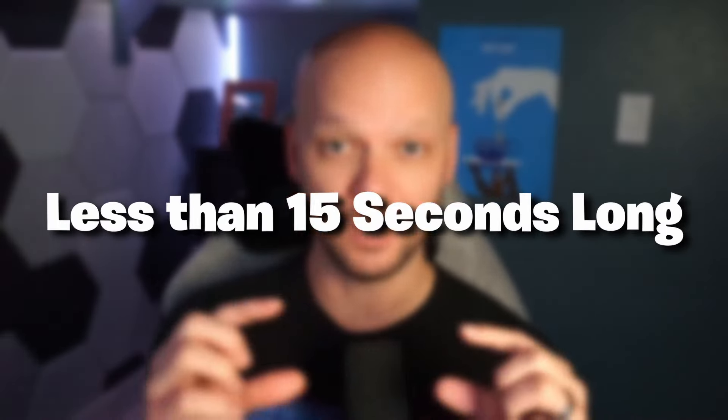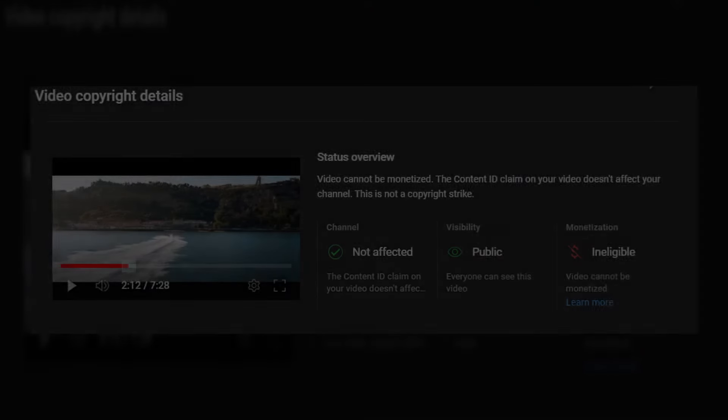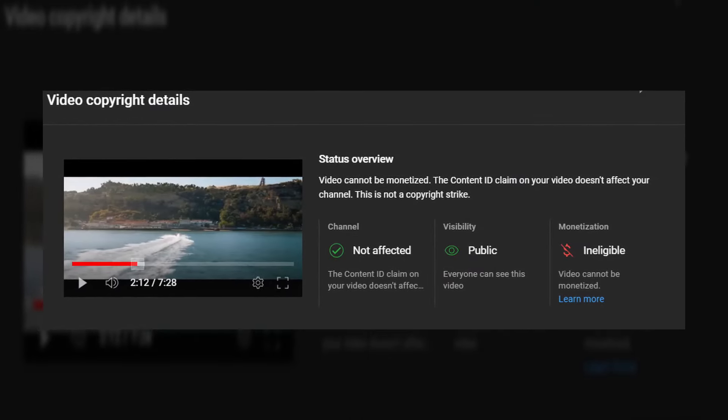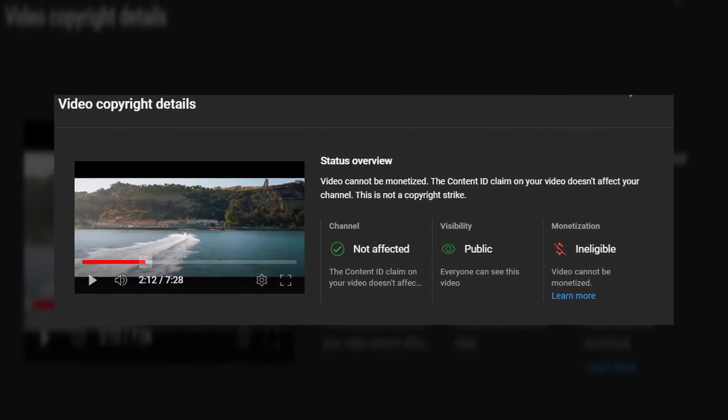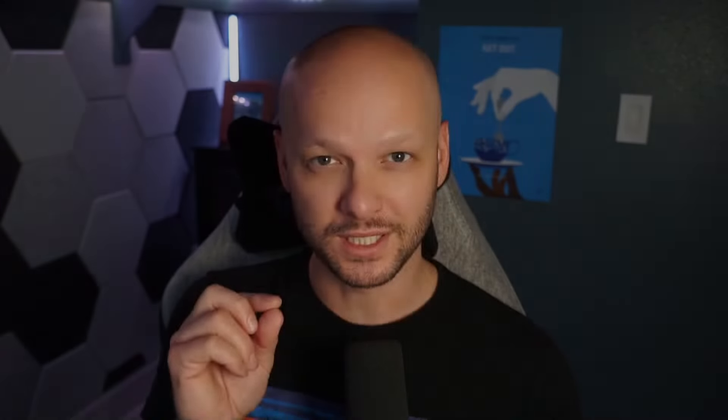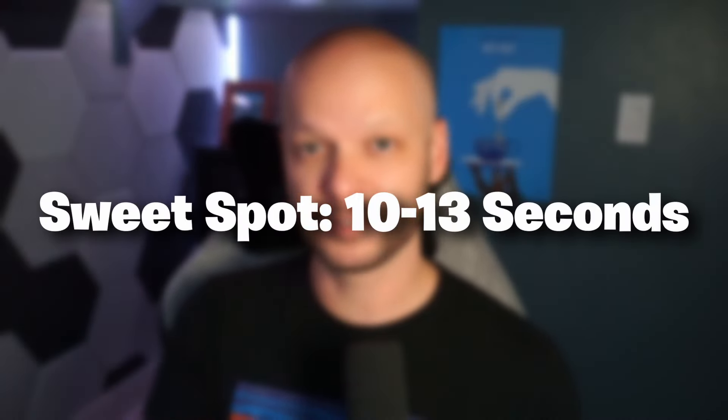That said, I do like to use clips in my content, and I have found the sweet spot for the right length of clips to use and exactly how to position them in your videos to keep you out of trouble. When I'm using clips in my videos, I aim to keep them less than 15 seconds in length. If you can keep it at 10 to 13 seconds or less, you should be in the clear.